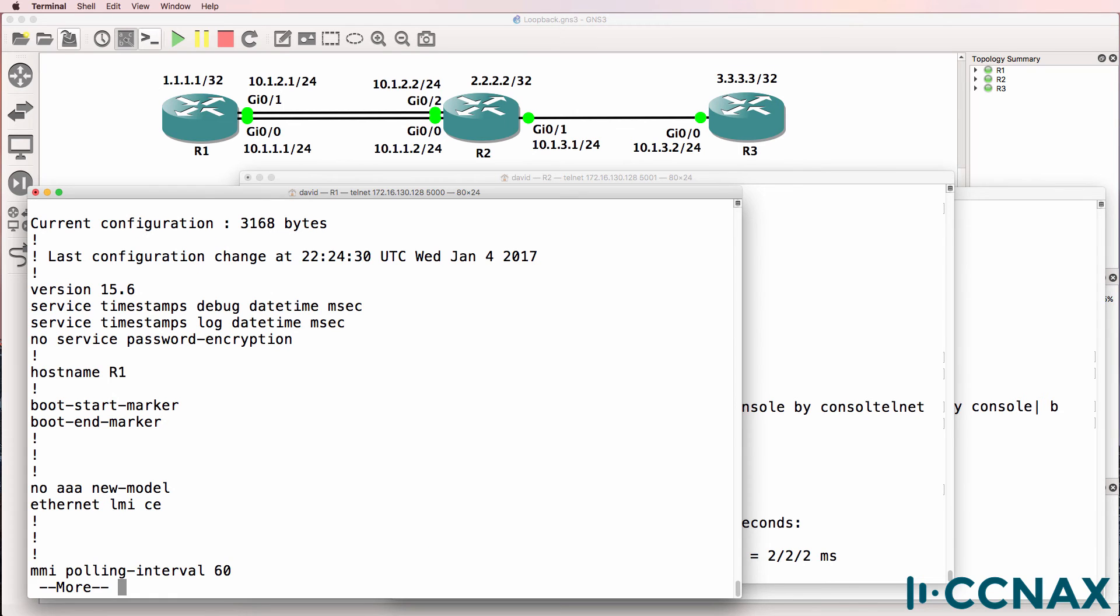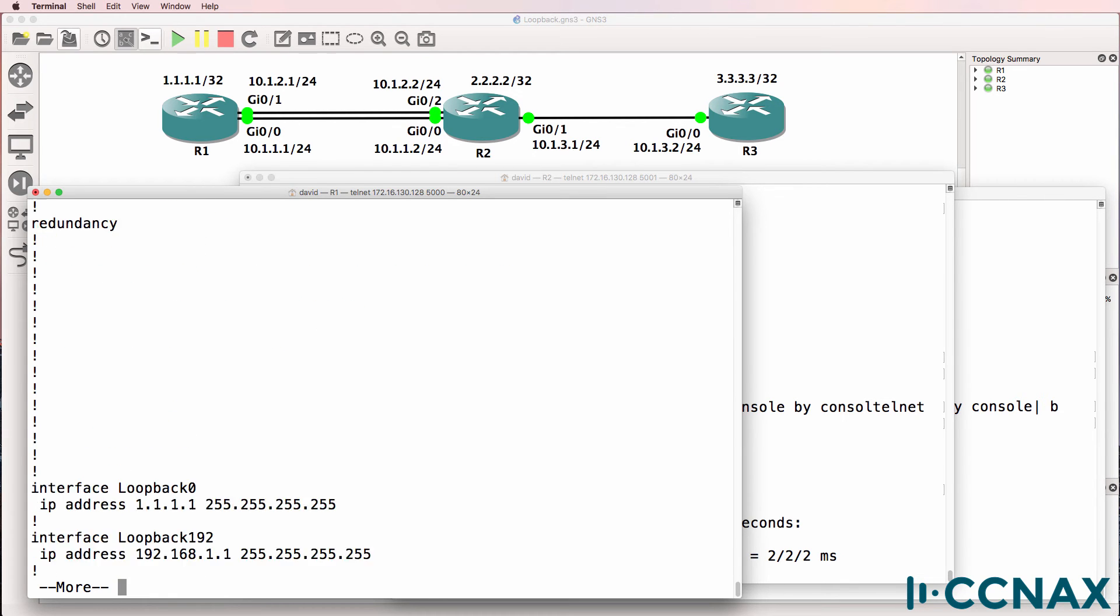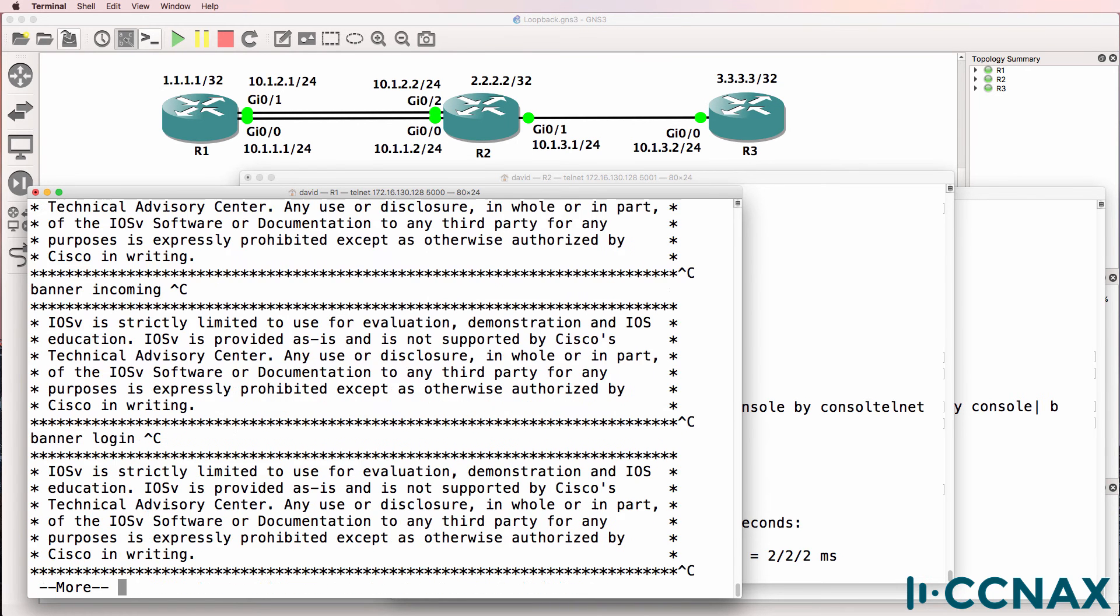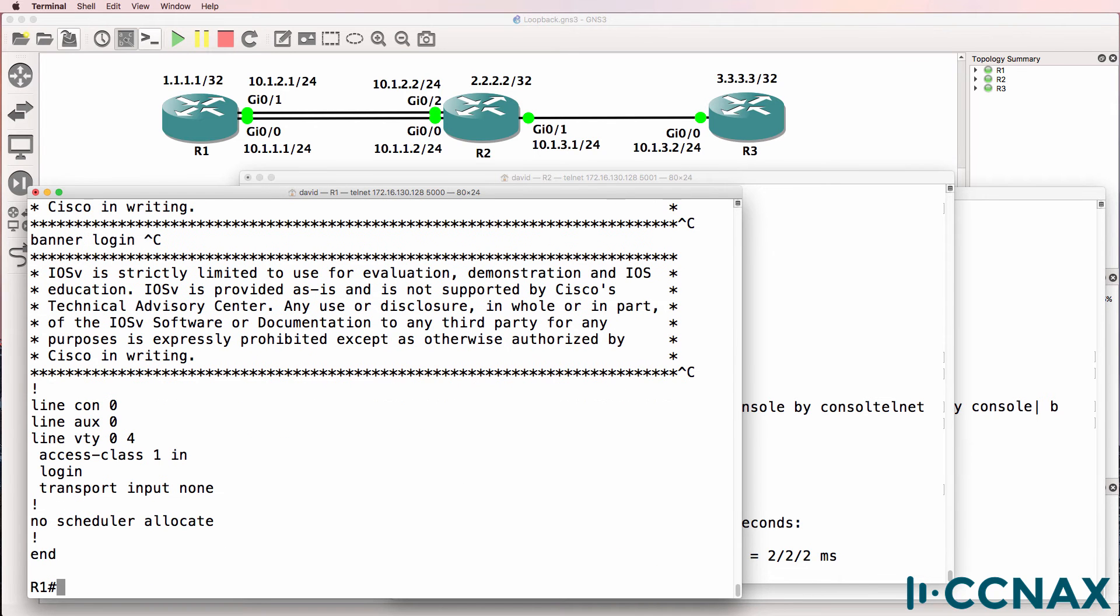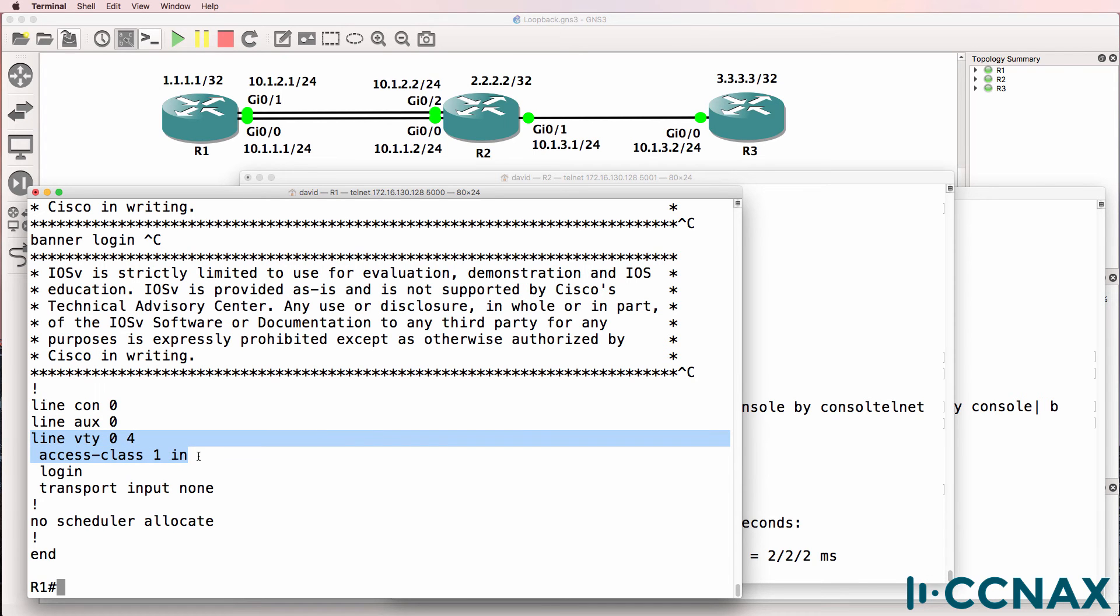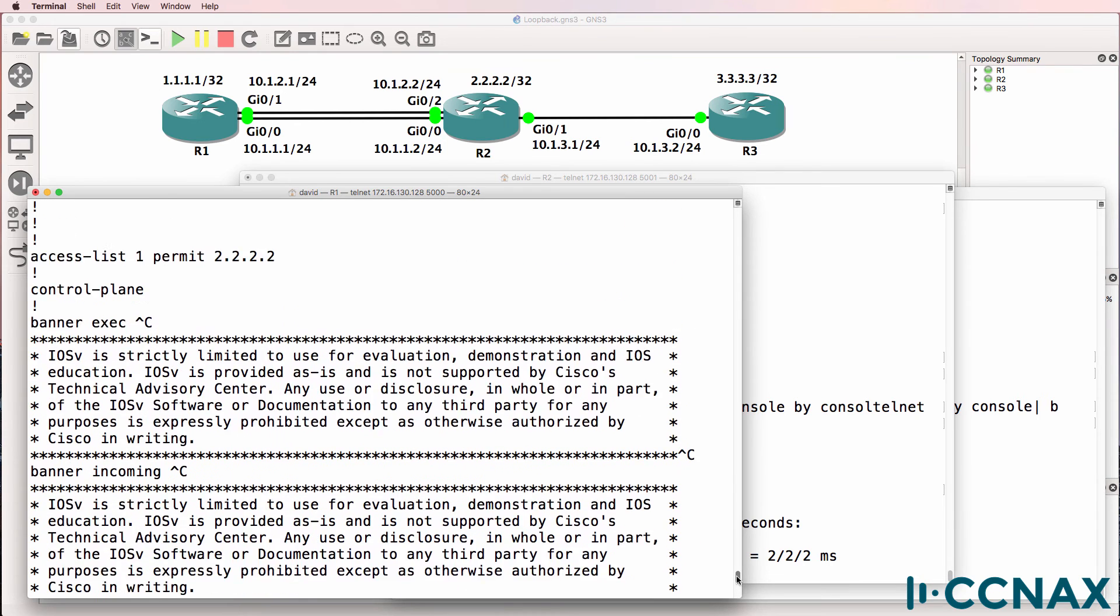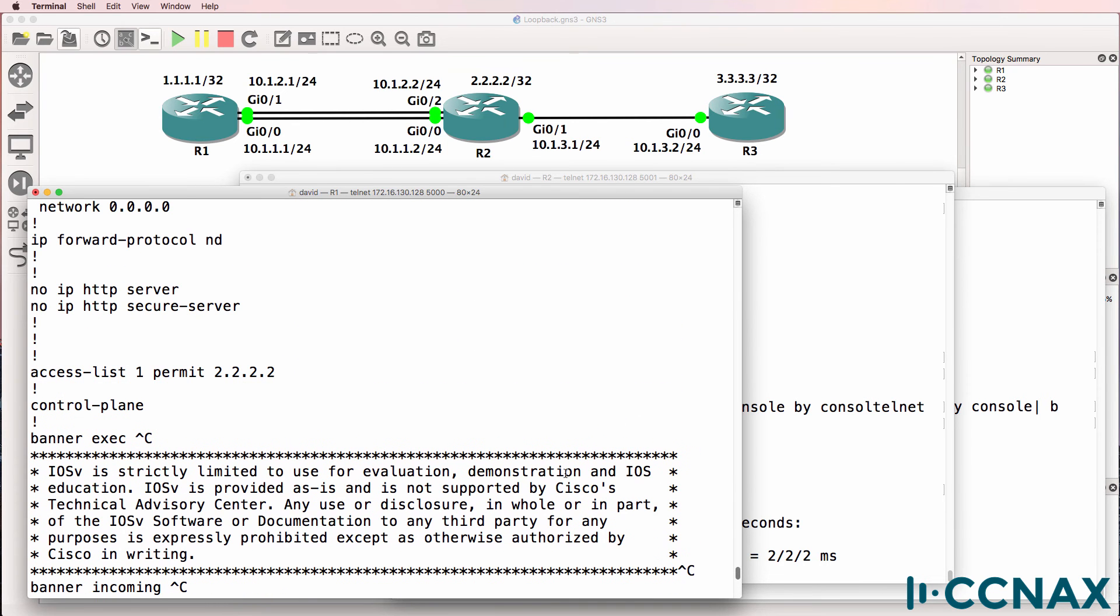Let's have a look at the configuration. I'm going to scroll through the config, see if you can find the problem. So there's the IP address on the loopback. Can you see a problem? Notice this. Access class one in. An access list has been applied to the VTY lines. And scrolling up through the config, it's only permitting the loopback of router two.